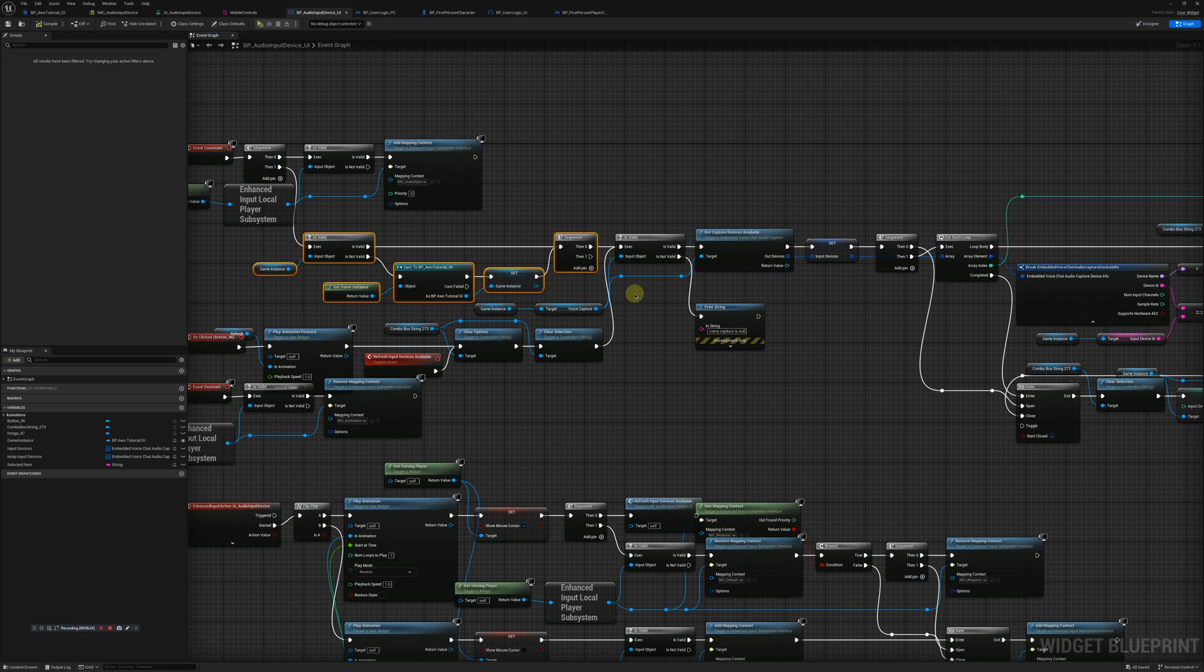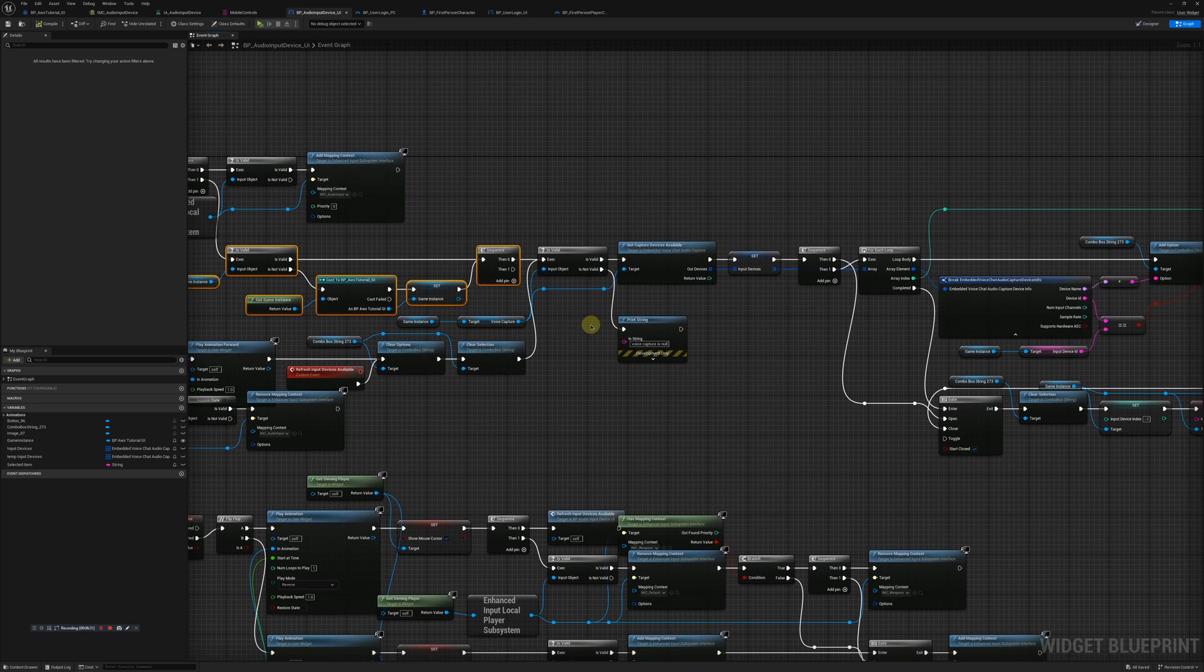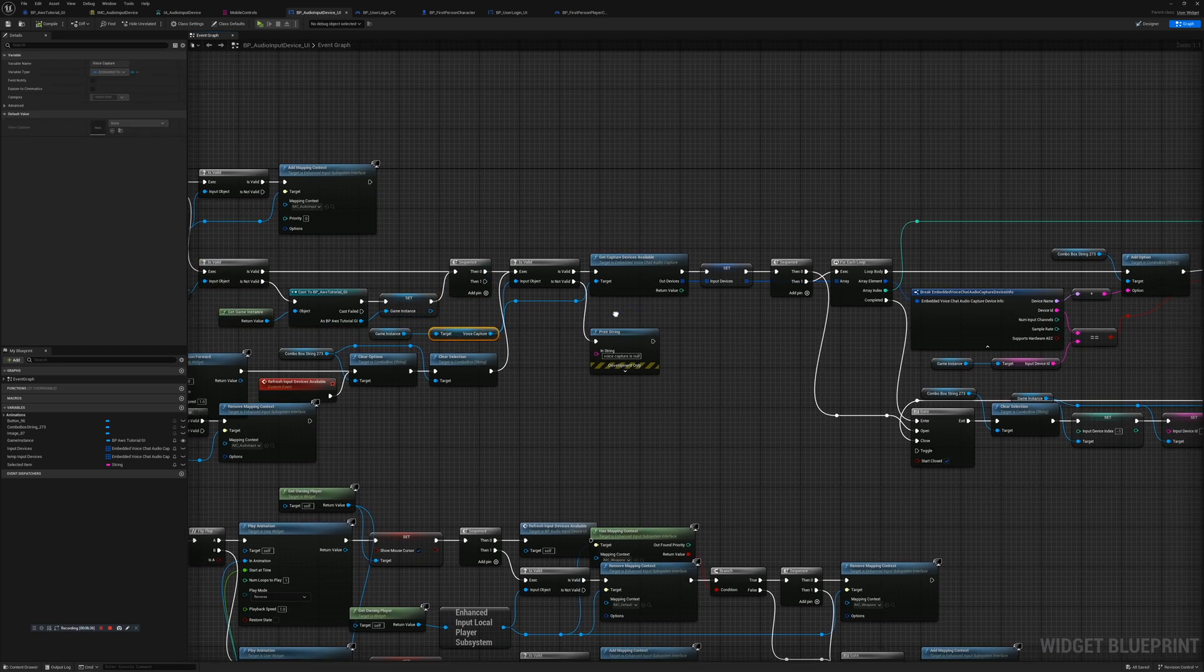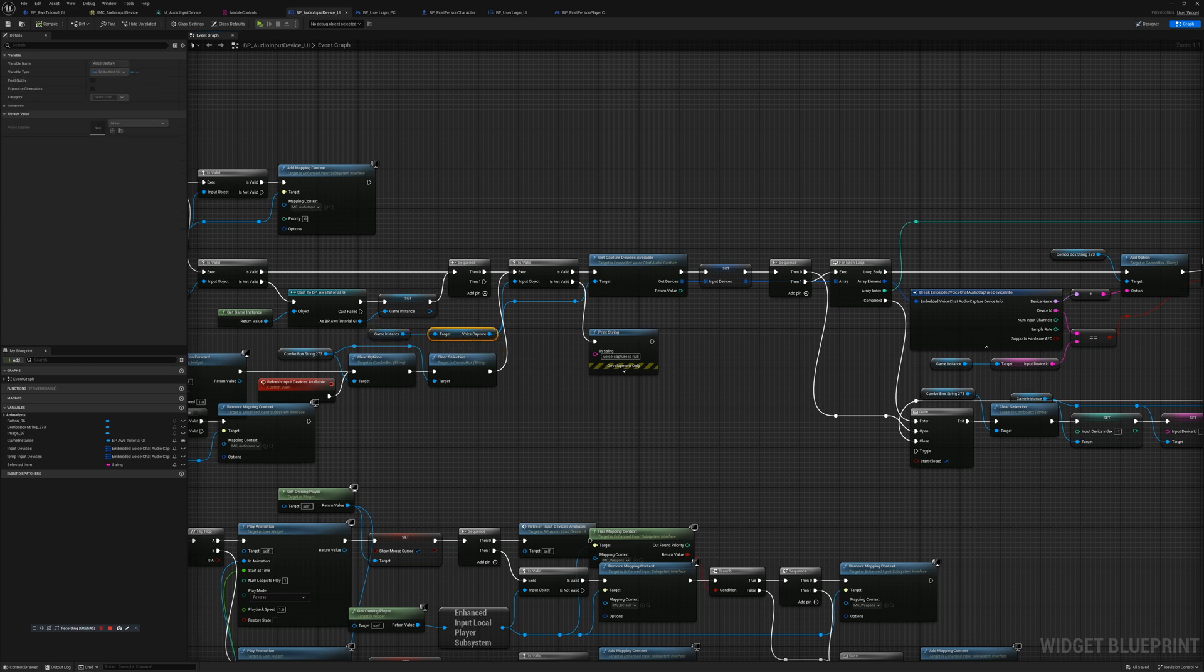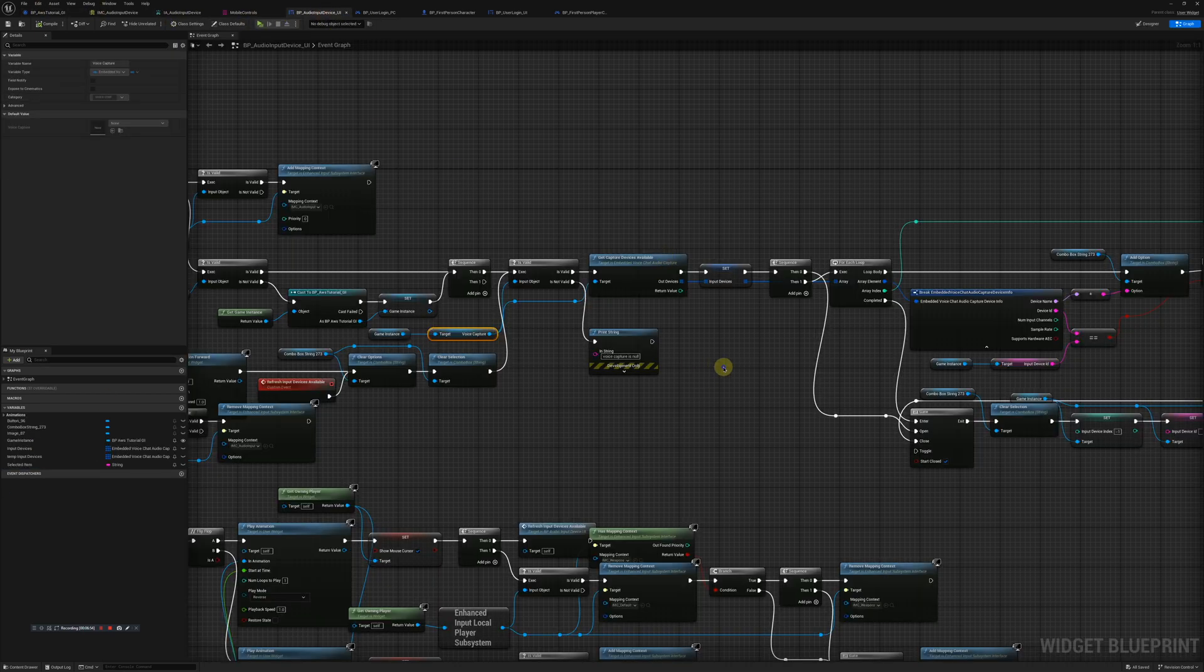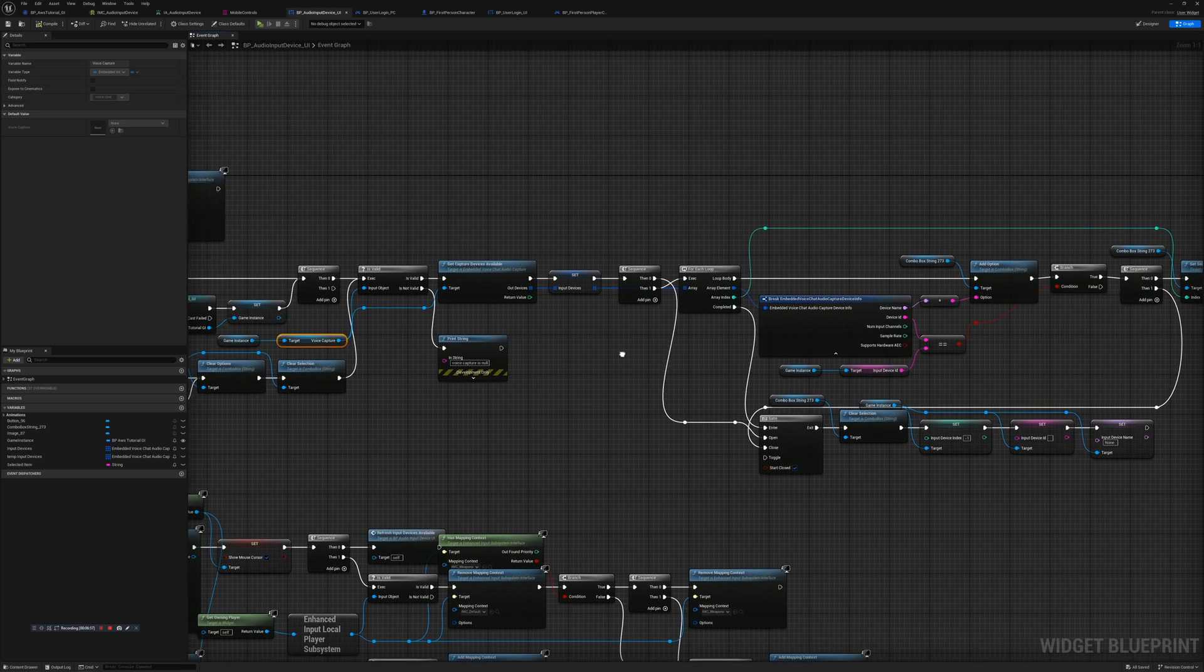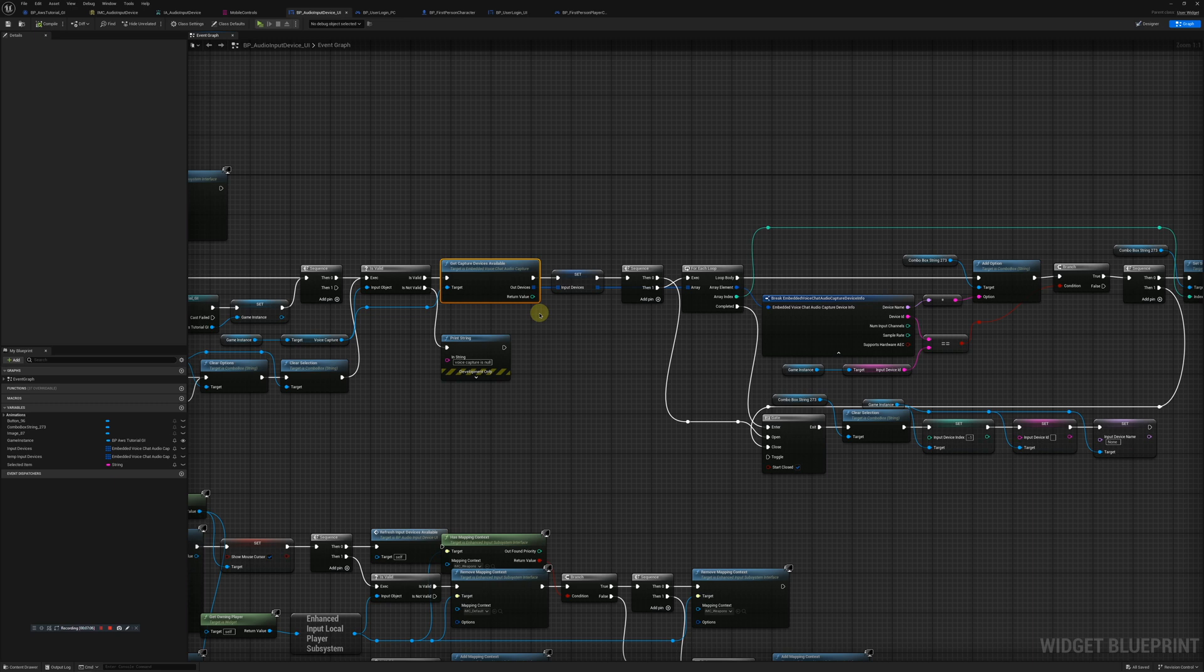If not we're going to set the game instance and then get capture devices available. This is all inside of the UI so we can make sure we set up our UI correctly. You should download the example project to follow along with this type of stuff. This is inside of our game instance right here and that's where we're saving all those variables.